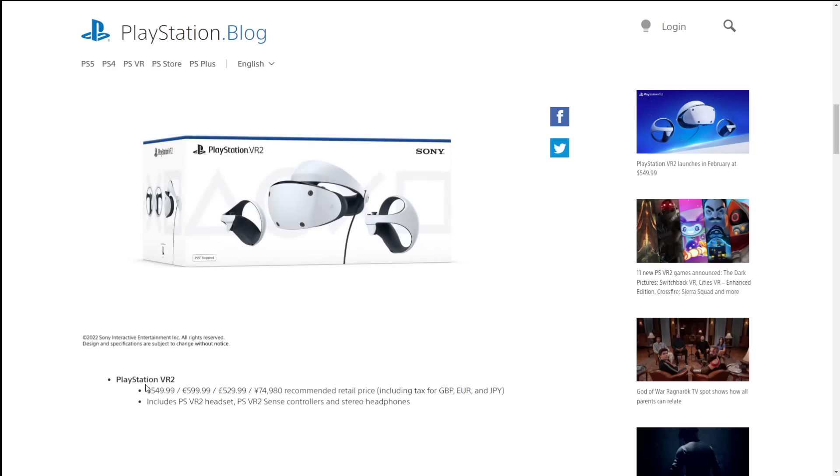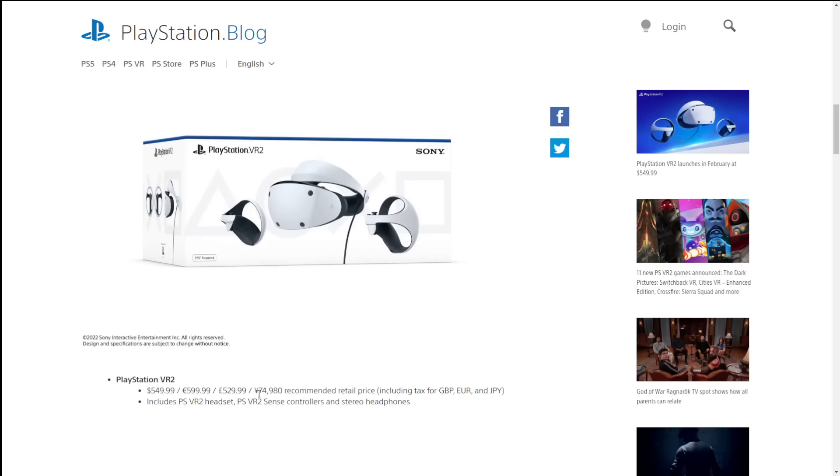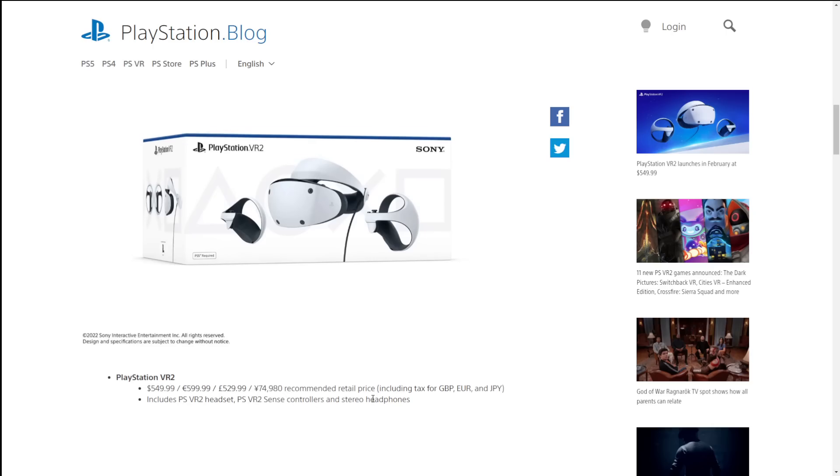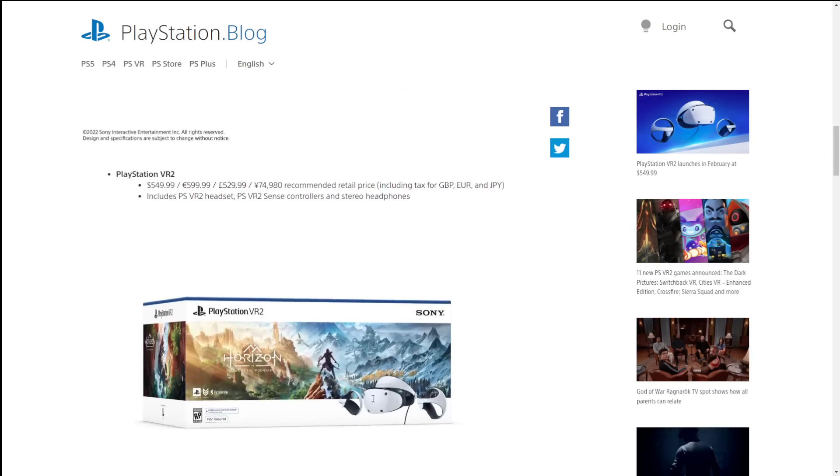It is going to be $550 just for the system. Yes folks, that is more expensive than the PlayStation 5 currently is. You would get the PSVR 2 headset, the PSVR 2 sense controllers, and stereo headphones.